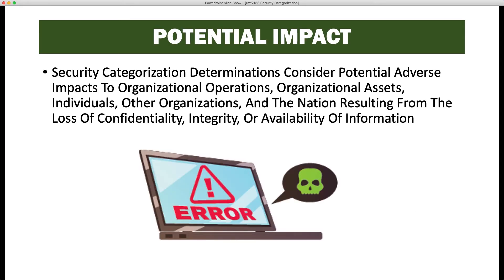Security categorization determinations consider potential adverse impacts to organizational operations, organizational assets, individuals, other organizations, and the nation resulting from the loss of confidentiality, integrity, or availability of information — those are the security objectives. We categorize first the information and then the overall information system, and determine the level of impact on each of these security objectives.